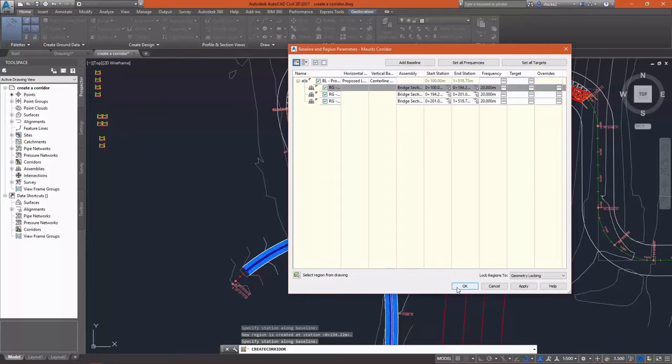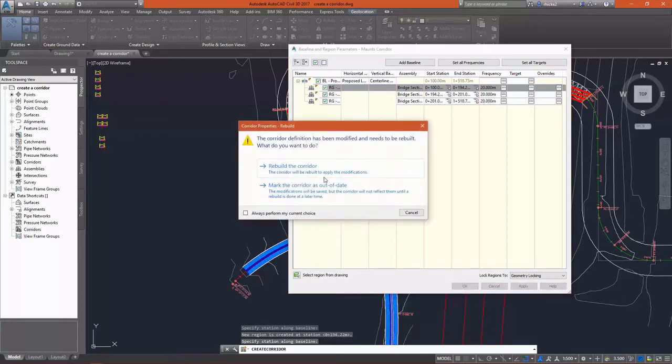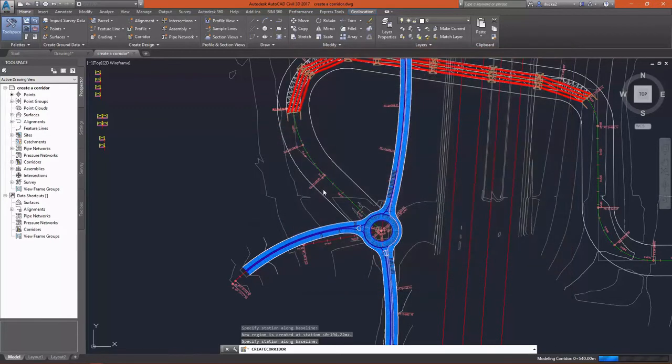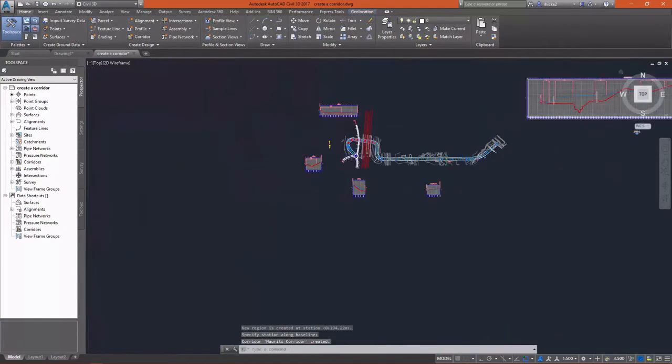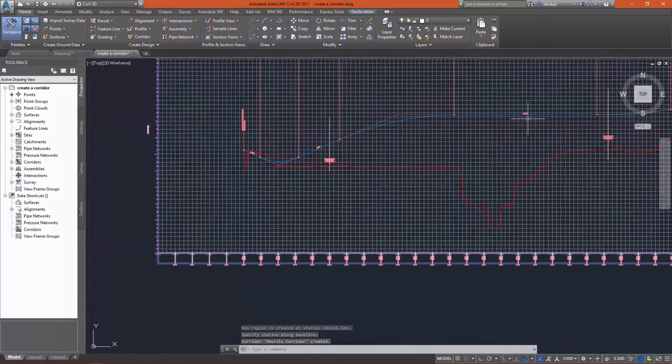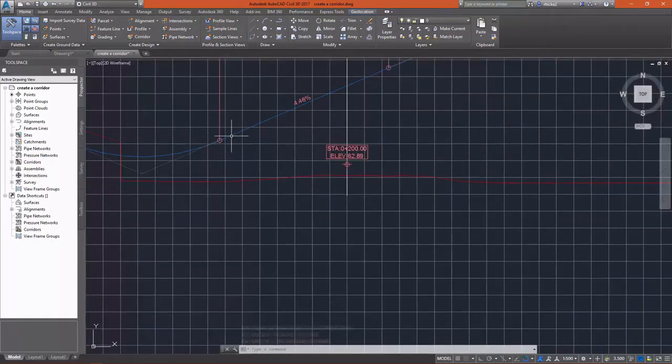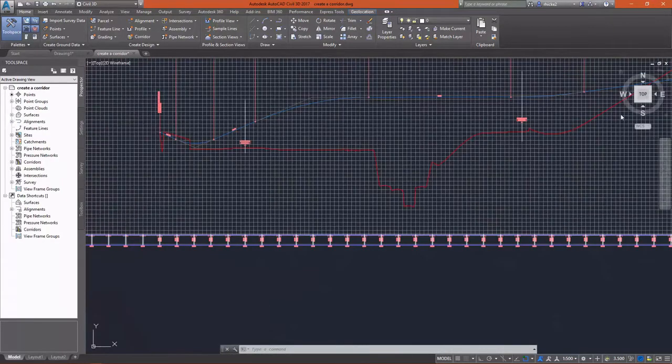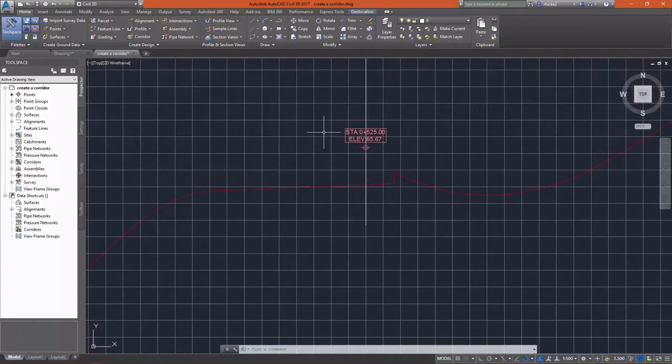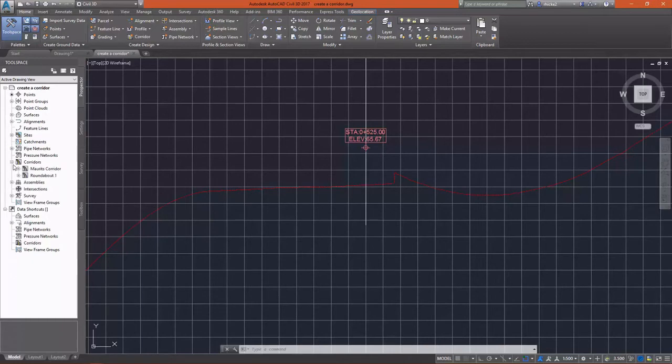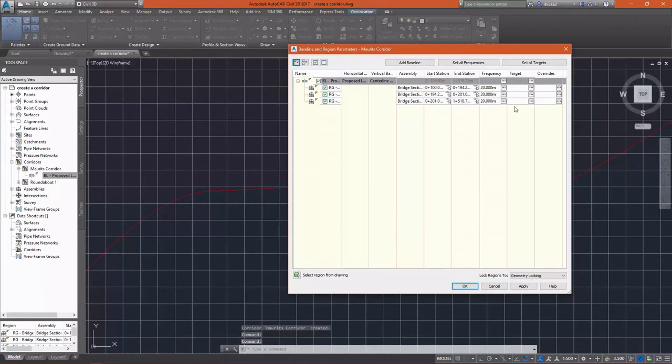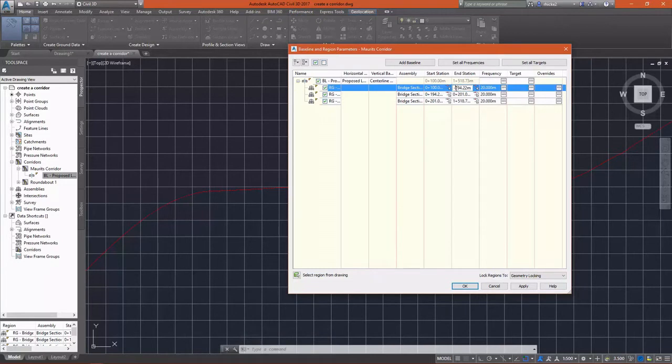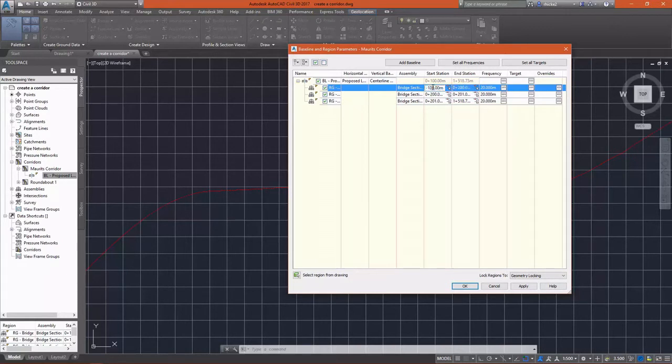So I've got everything set up here. What we need to do, I'm going to close this. I'm going to mark the corridor out of date. I don't want to rebuild everything, but I want to take a look at some data that I've already marked on my drawing. I want to see what my bridge stations are, my beginning and end bridge station. Then I'm going to go to Prospector, I'm going to expand Corridors and expand the corridor that I've been working on, right-click on it and select Properties. This brings back up the Baseline and Region Parameters and I'm going to go in and manually change my end station. The first one is going to be 0 plus 200.